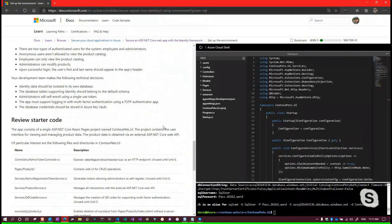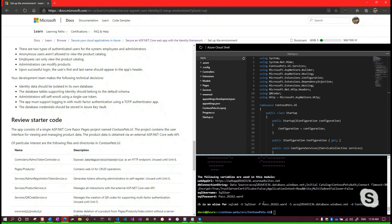What you see in Azure Cloud Shell editor is one project of the solution. Behind the scenes there's also a Web API that the script provided, and the API does some of the work here too, but we're focused on ASP.NET Core Identity which takes place inside the UI Razor Pages project. The API project is there - it's Contoso Pets dot API - but we opened the cloud editor scoped to UI so that's all you see.